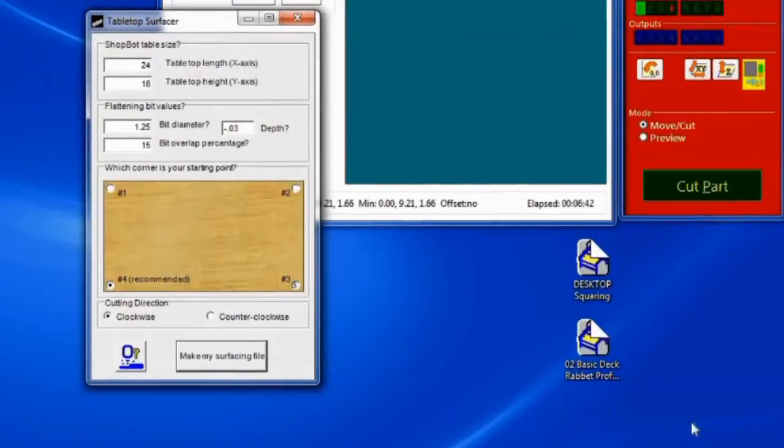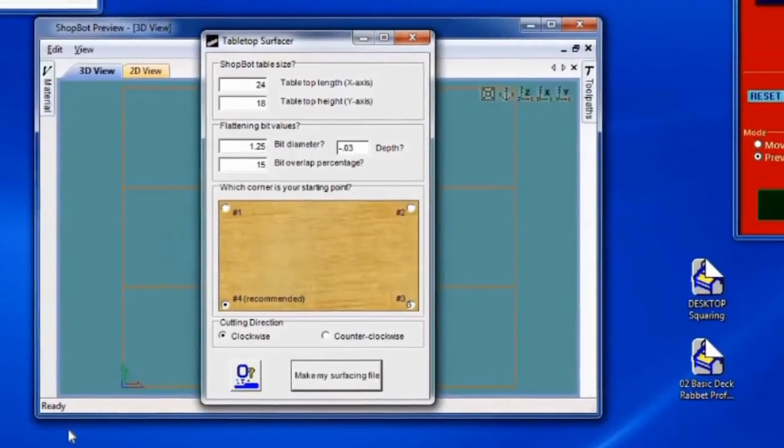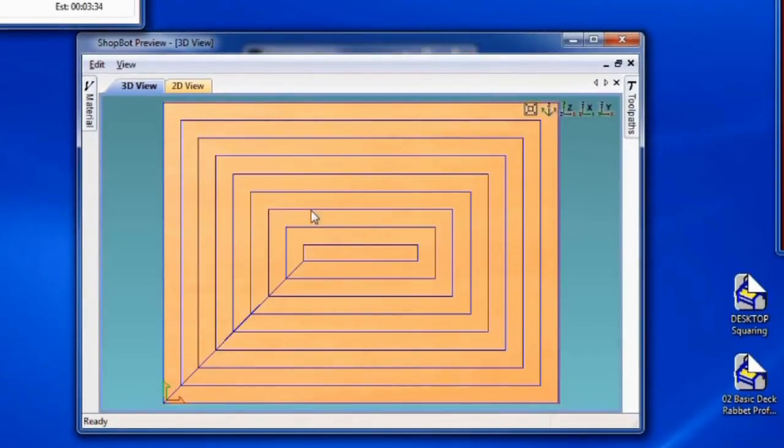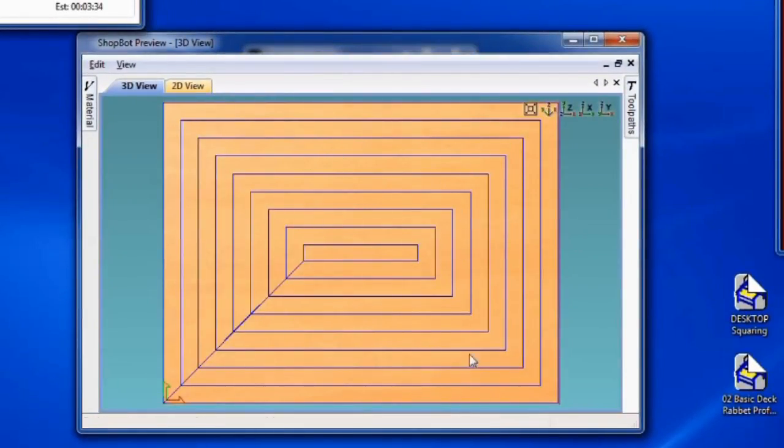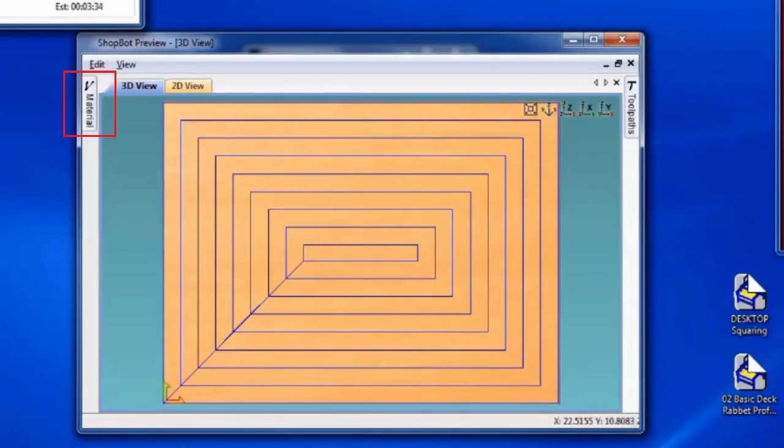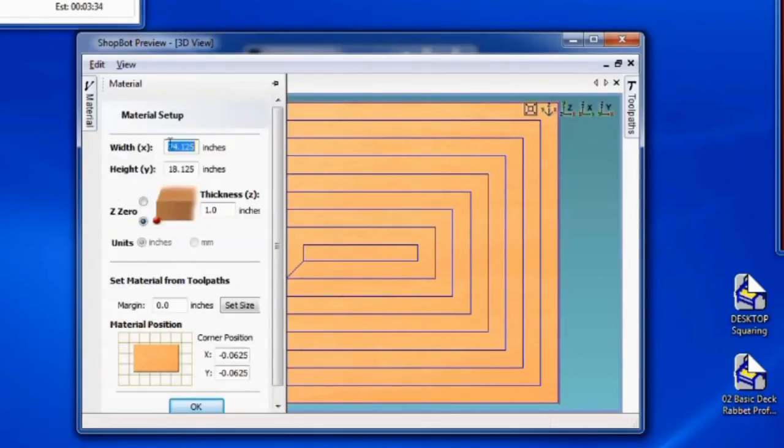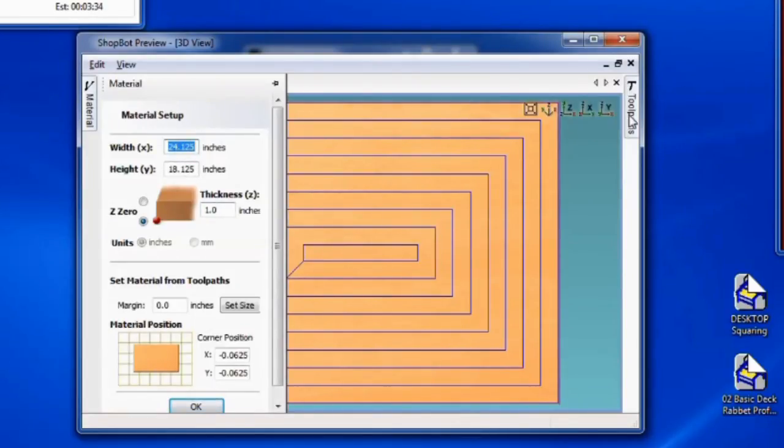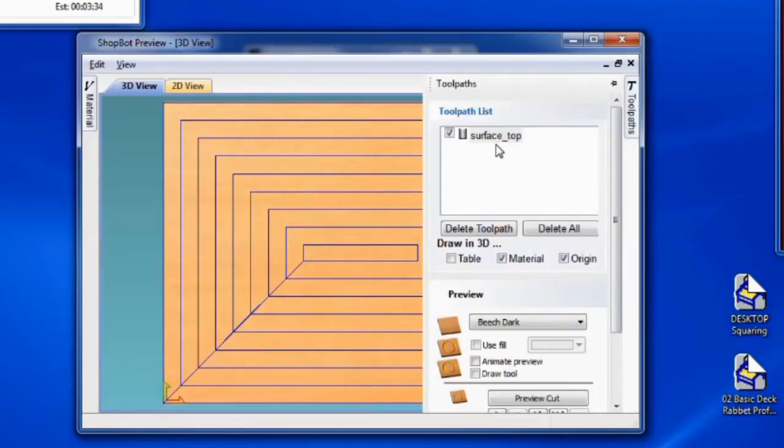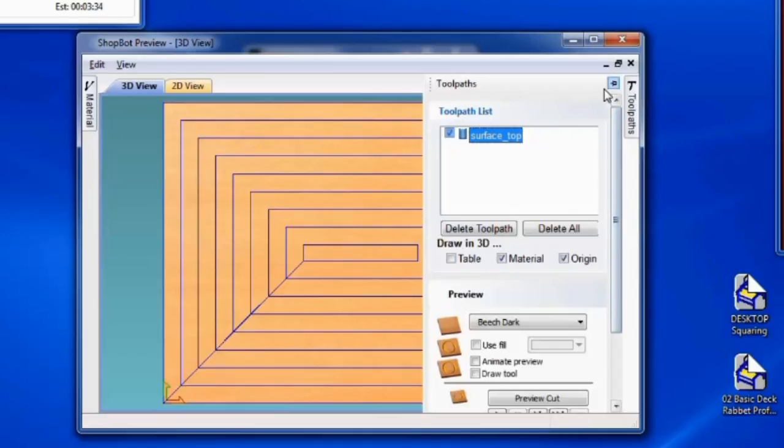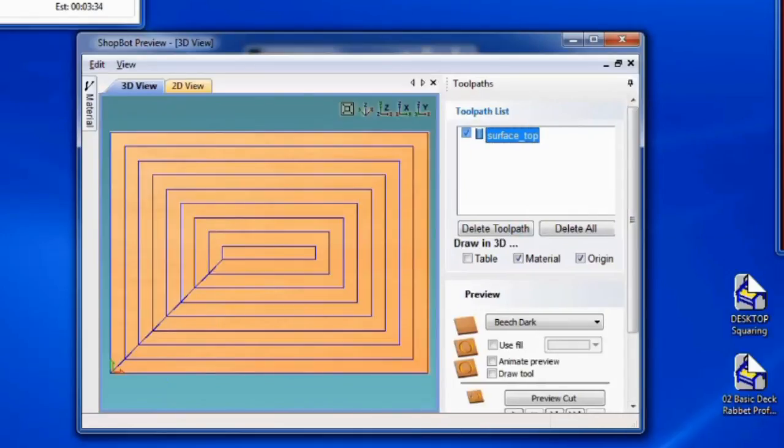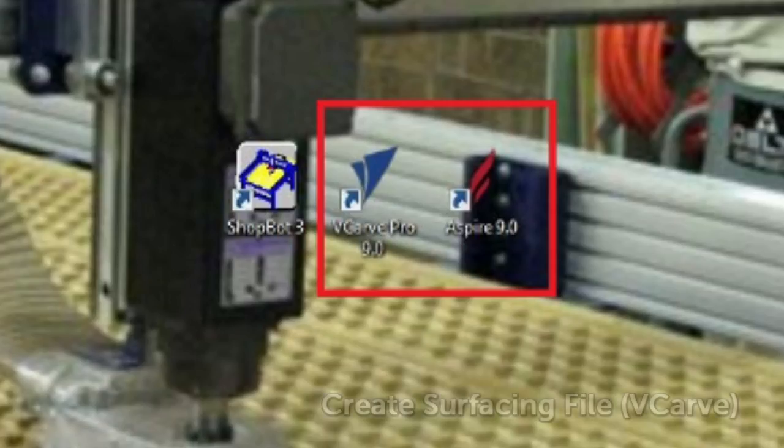The preview window will appear with the toolpath displayed. If the preview looks off, open and pin the Materials tab, and confirm the job setup settings are accurate. Do the same with the Toolpath tab. All looks good on this setup. Now the file is created and saved, but I am going to quickly cover the same process in VCarve or Aspire.